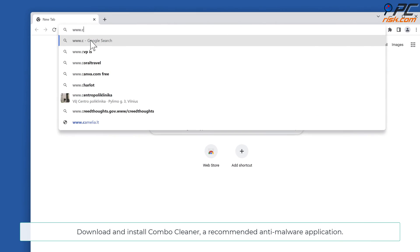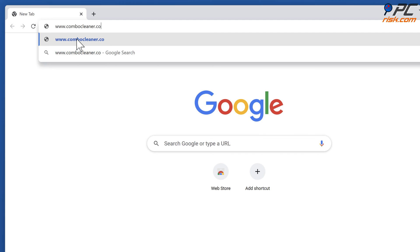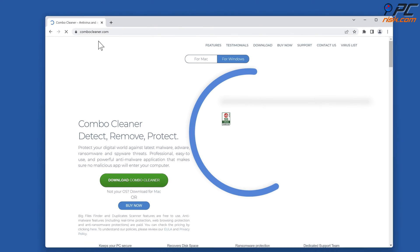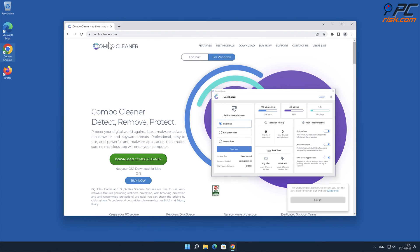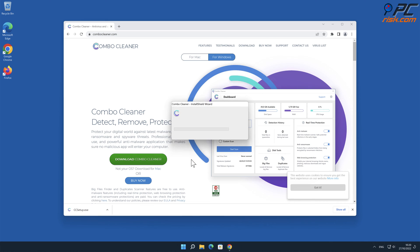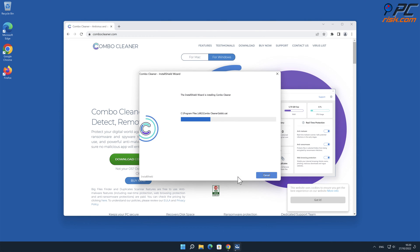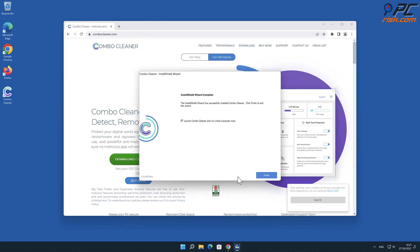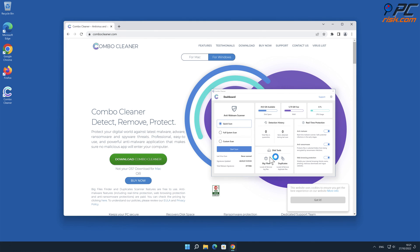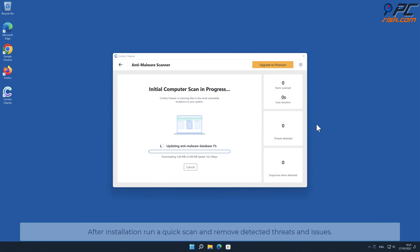Download and install Combo Cleaner, our recommended anti-malware application. After installation, run a quick scan and remove detected threats and issues.